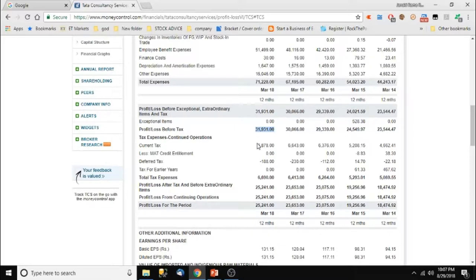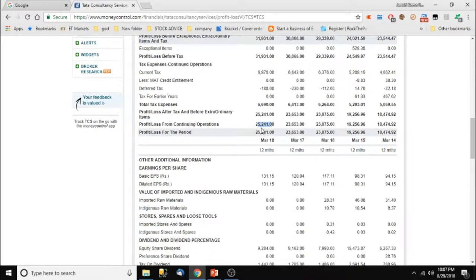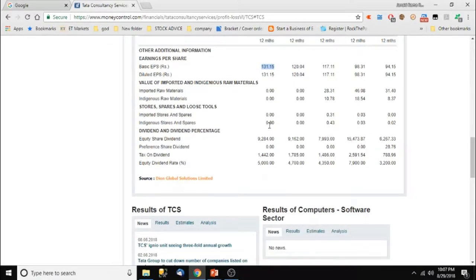Total tax expenses are only 6,000 crores. One important note — if the figure is in brackets it indicates a loss; if not in brackets it indicates a profit. Basic EPS — earning per share — is approximately 131 rupees per share.